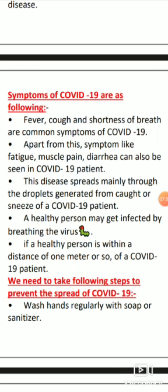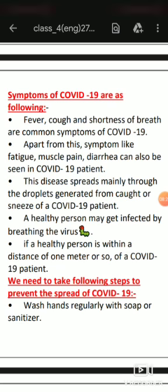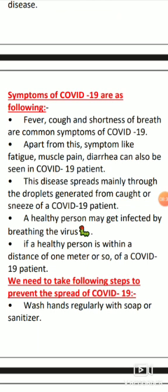This disease spreads mainly through droplets - tiny particles generated from coughing or sneezing. When a COVID-19 patient sneezes, the virus goes into the air. If anyone comes in contact with those droplets spread in the air through sneezing, they also become a COVID patient - they also get the coronavirus.